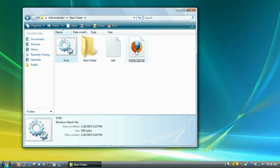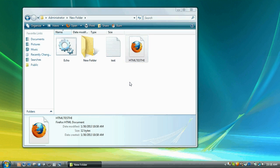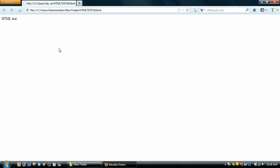And you get an HTML test. And it says HTML test, hi. And in Firefox it says HTML test.